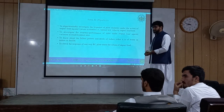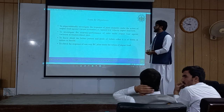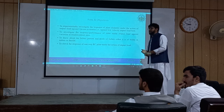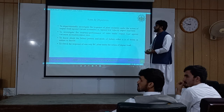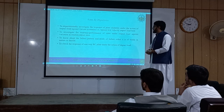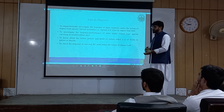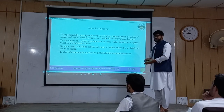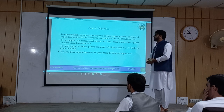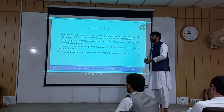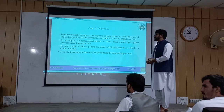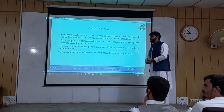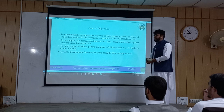Our aim is to experimentally investigate the response of plate elements under the action of impact load against various scenarios, including low velocity impact. The second aim is to investigate the performance of the slab under impact load against variation in reinforcement. We will change the reinforcement configuration to understand the failure pattern. We will also check the failure pattern and the nature of failure risk of the reinforcing under impact, and assess the response of specimens under the action of impact load.